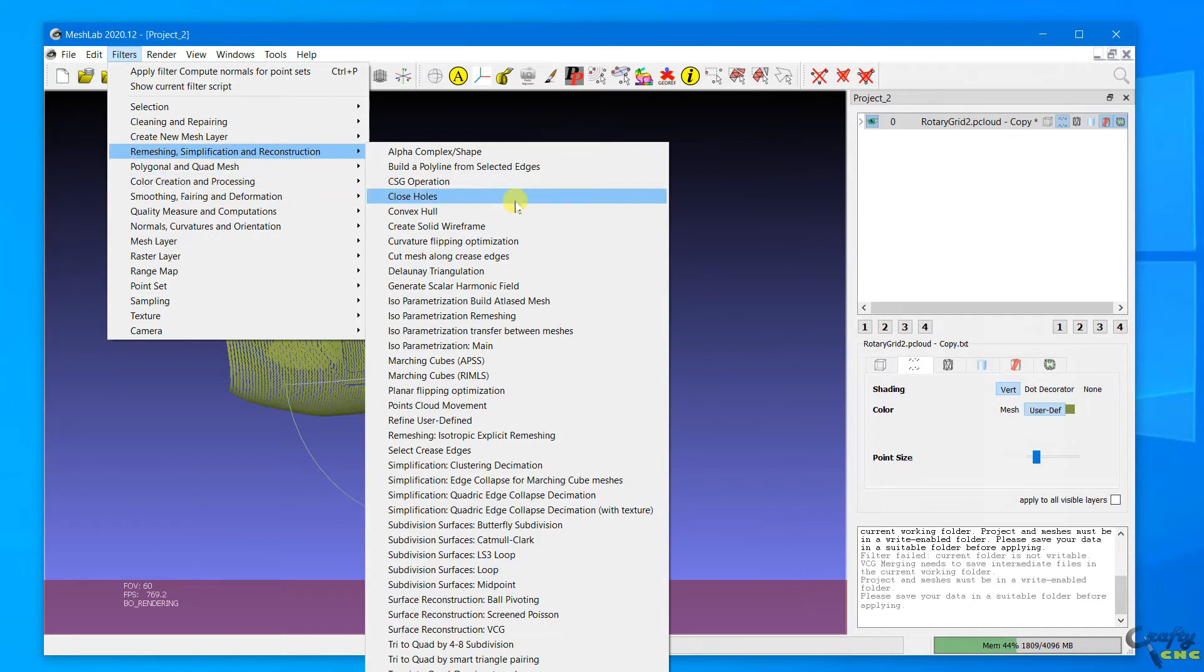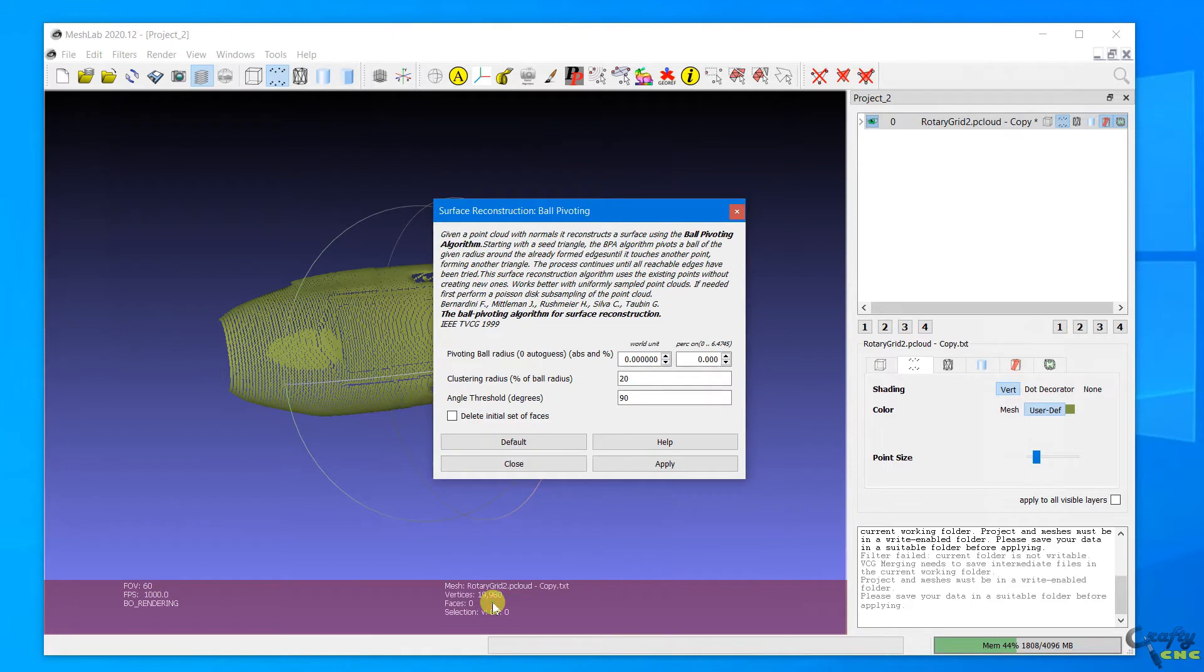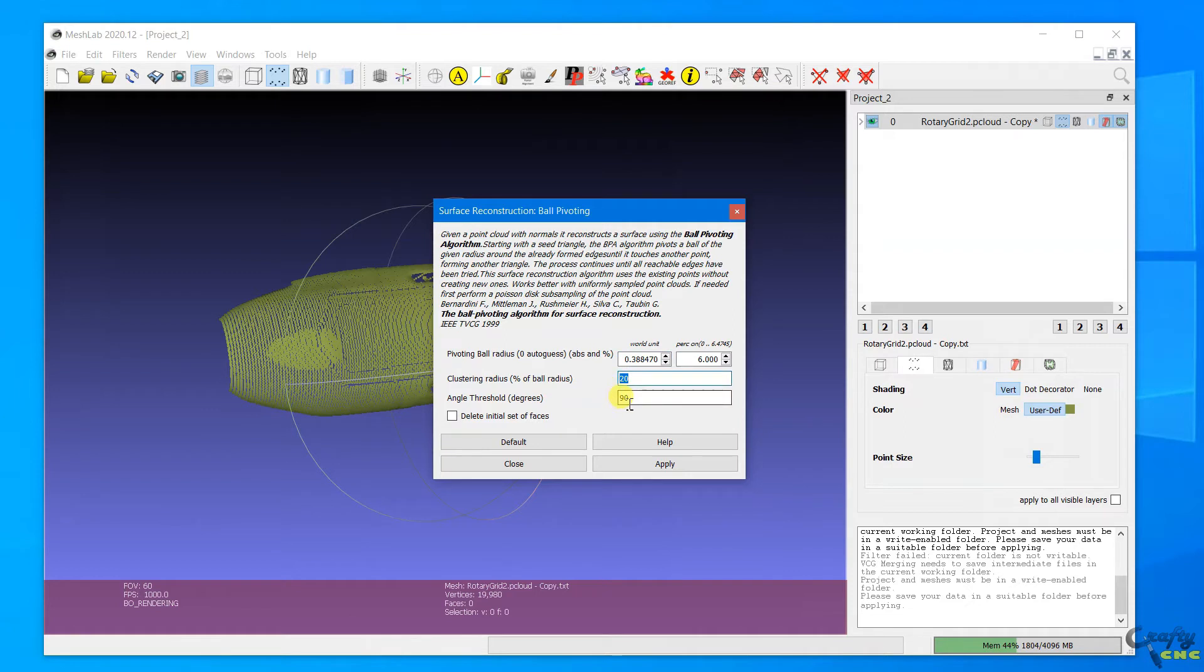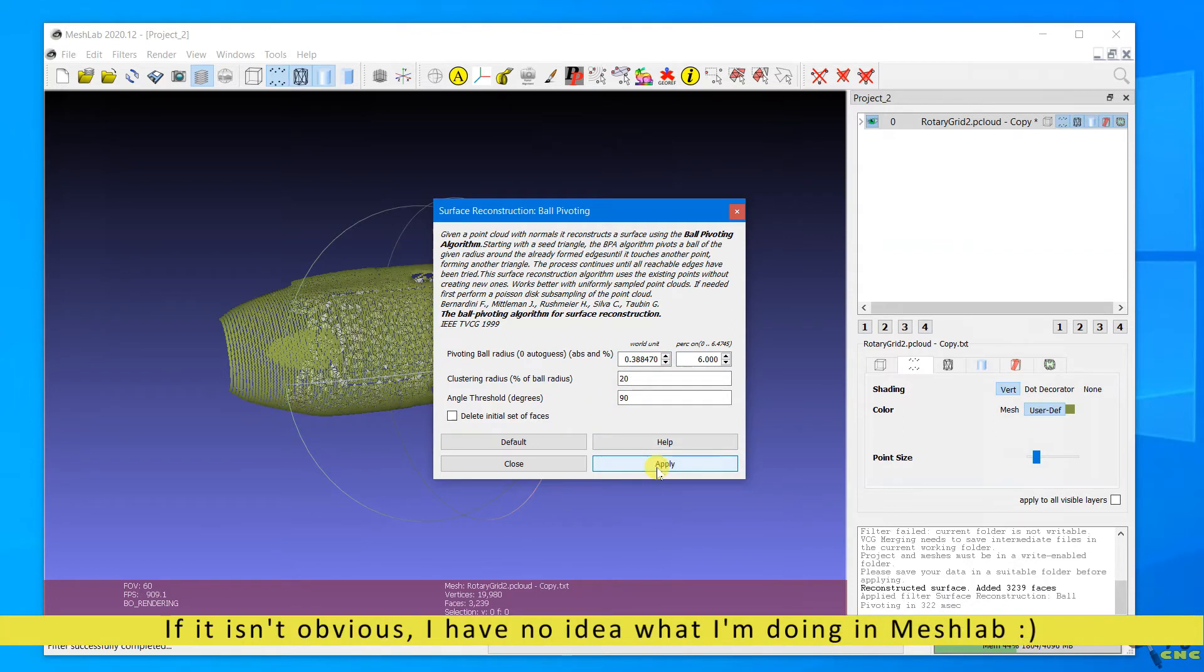Then you've got to actually apply the surface, which there's a couple of different ways to do that. I think the ball pivoting routine is the best I've found. I'm still not very good at it. As you can tell, I'm kind of fumbling around trying to pick settings and figure out what to do.